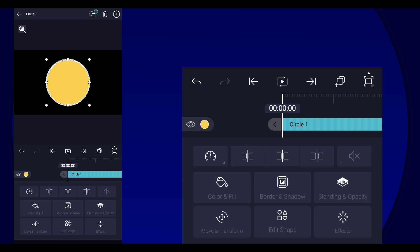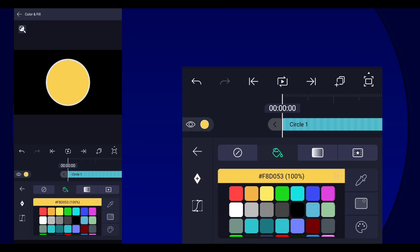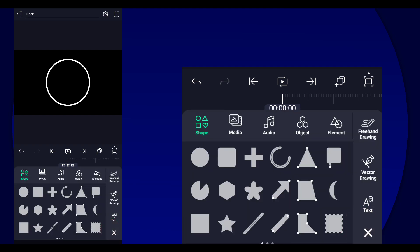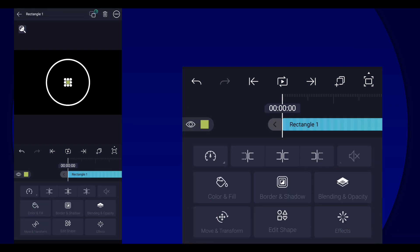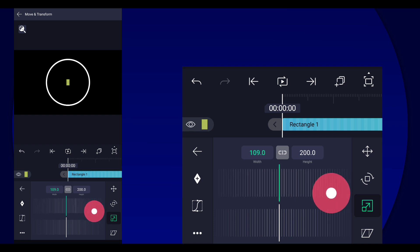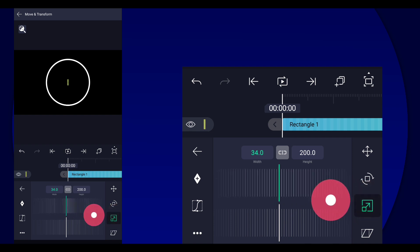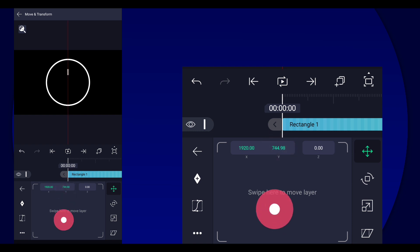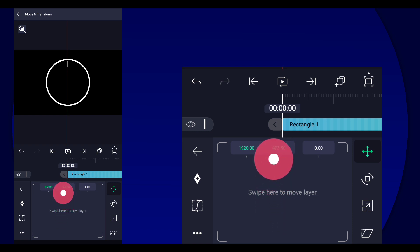That looks good. Then go to Color and Fill and select this. Now we're going to add the lines — add a square shape layer, then split the width and height by clicking on this. We're going to decrease the width, then change the color to white, and move it so it goes to the edge of the circle.